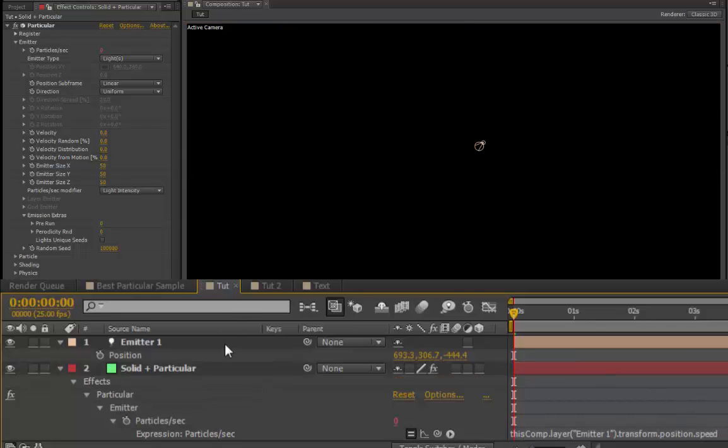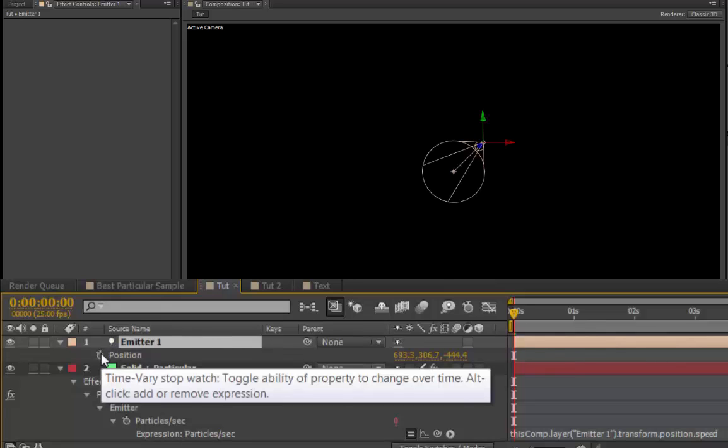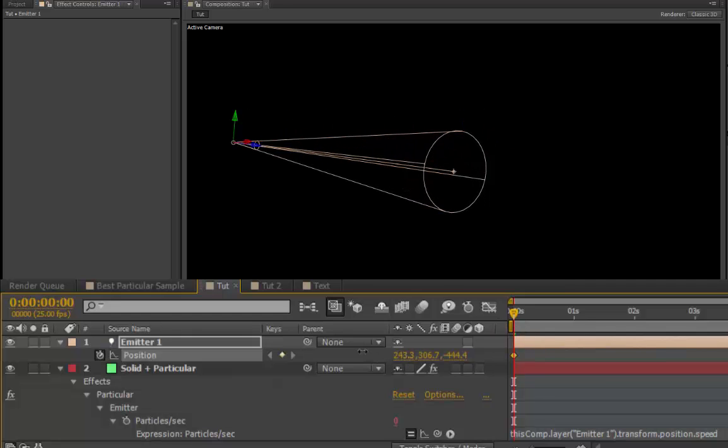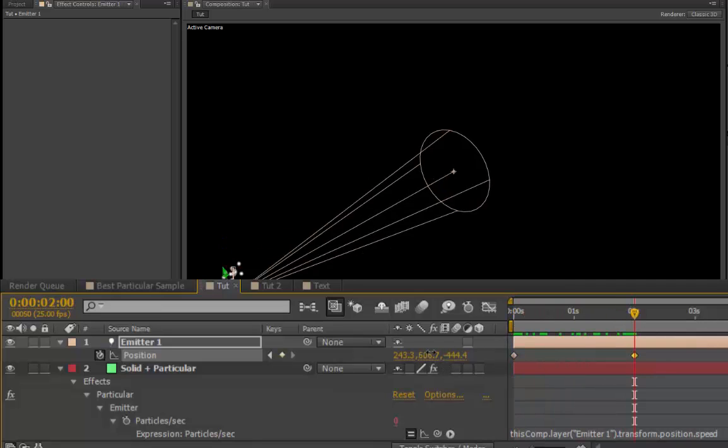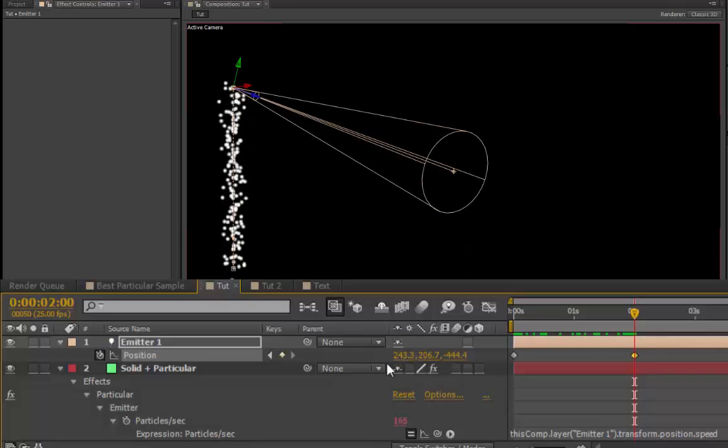Select your Emitter, press the stopwatch next to position, and start keyframing the path, so that Emitter 1 will now become the path that the particular Emitter follows.